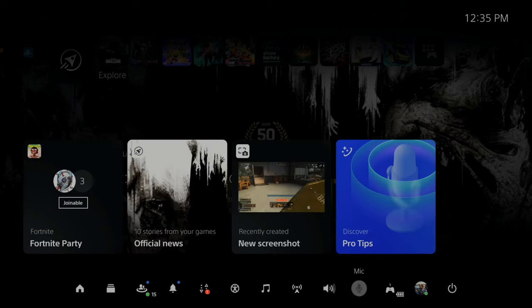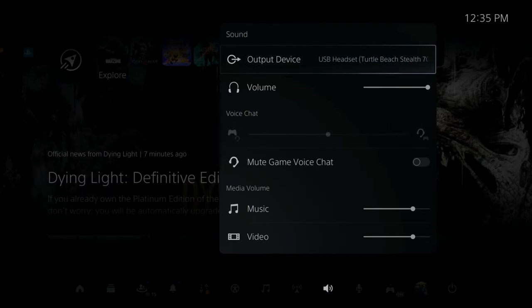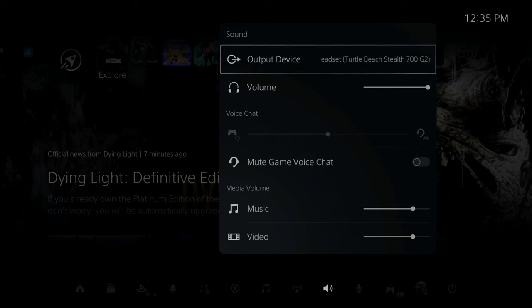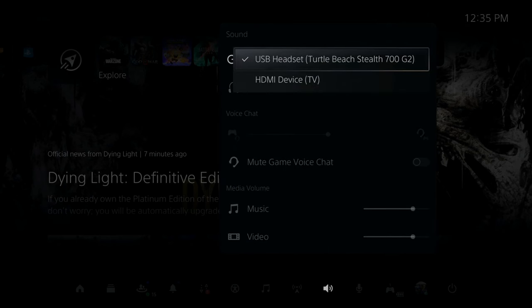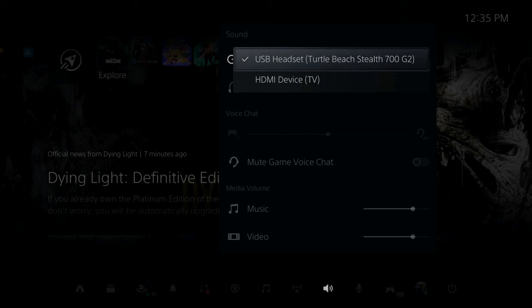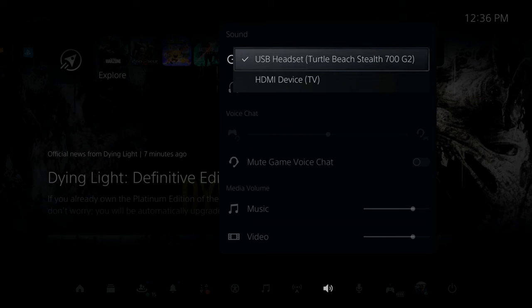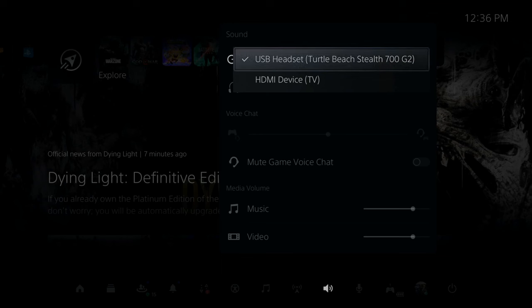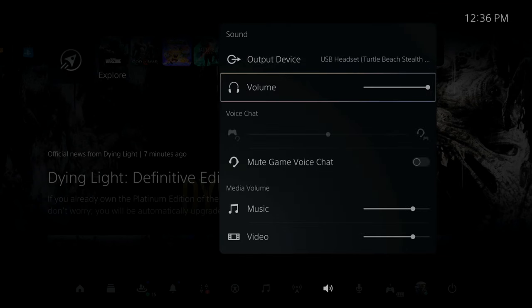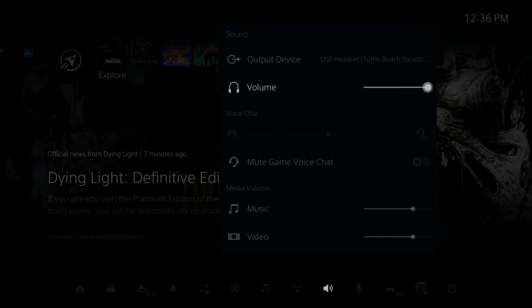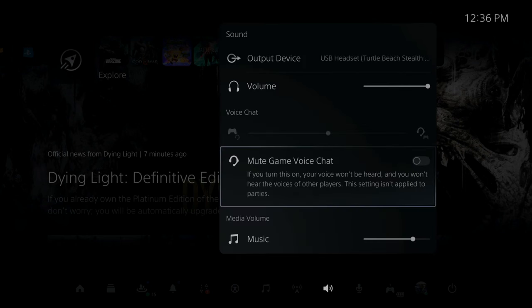Now under sound, make sure for output device, your headset is selected. If it's a controller headset, make sure it says sound through the controller or a headset. So I have my USB headset selected, my Turtle Beach Stealth 700. Make sure the volume is turned up under here as well. If it's too low, you're not going to be able to hear anything. Also, make sure this is on checkmarked as well. Mute game voice chat. Well, if this is checkmarked, you're not going to be able to hear anybody's voices in the game chat.